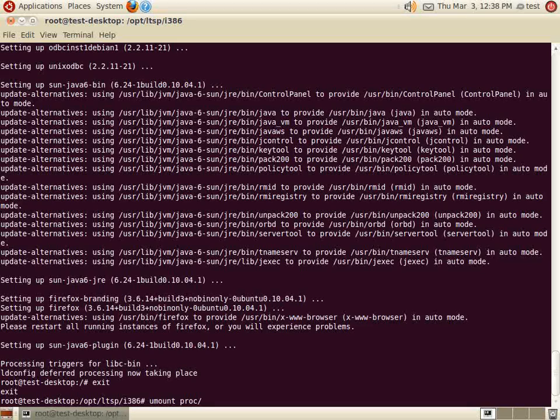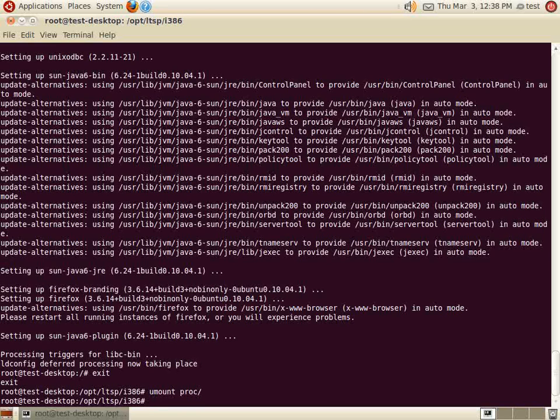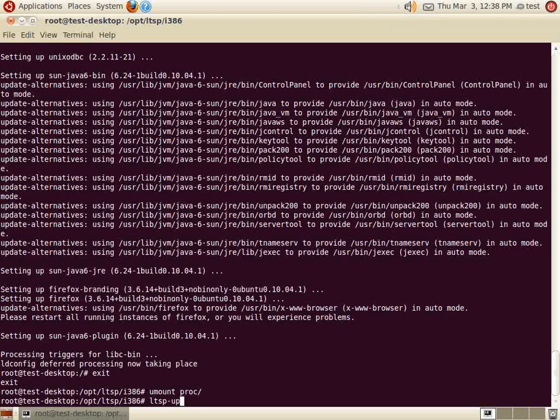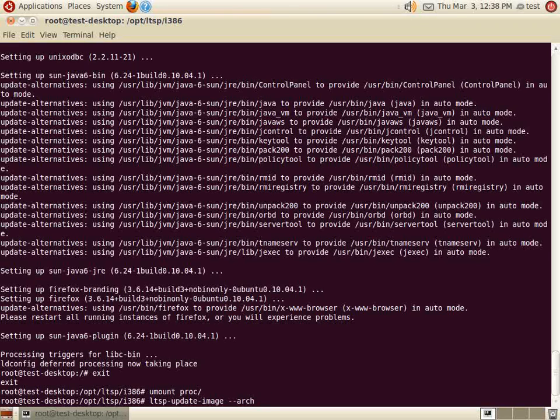Now that the LTSP image has the programs we want installed on it, we need to compress the image for LTSP operation. You can do that by typing ltsp-update-image --arch i386. Remember, we are using the i386 architecture for our thin clients, so we will be using the --arch i386 option.